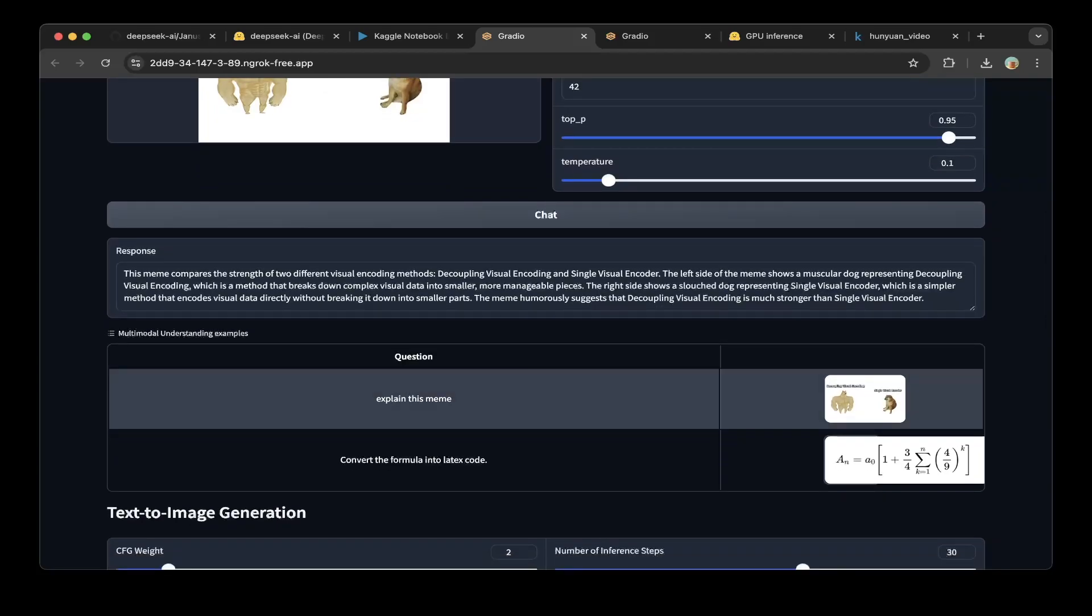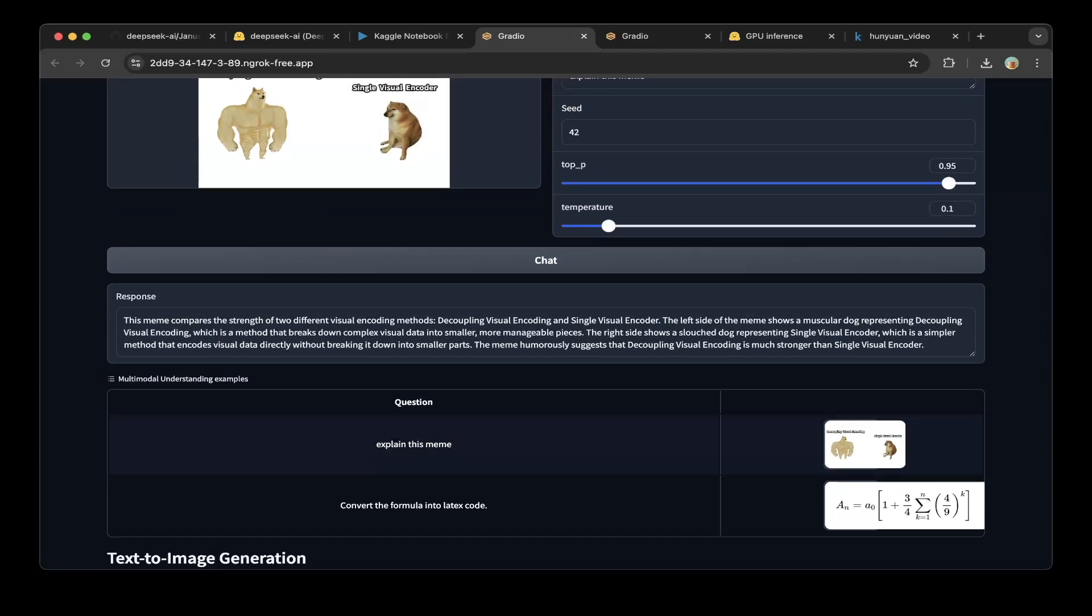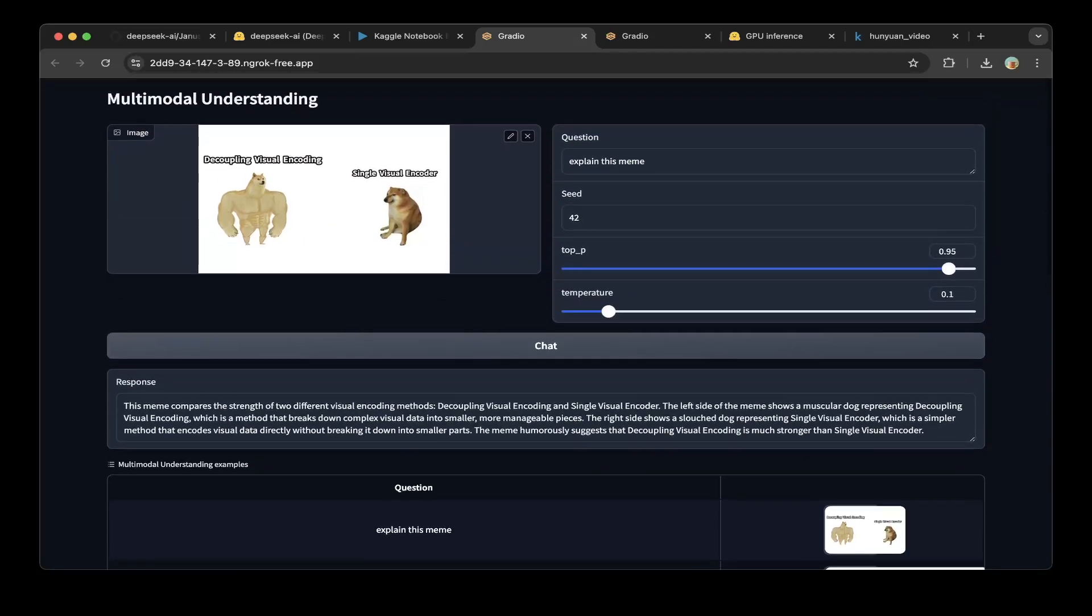The question is explain this meme. You can see this picture has decoupled visual encoding and single visual encoding.